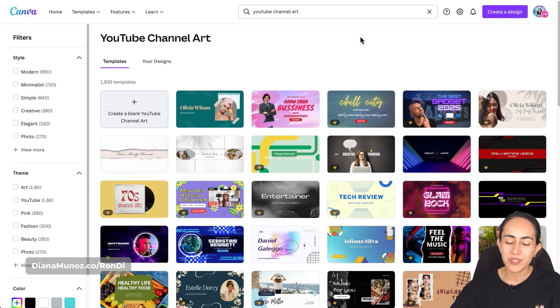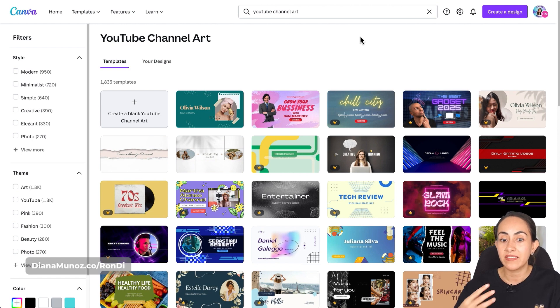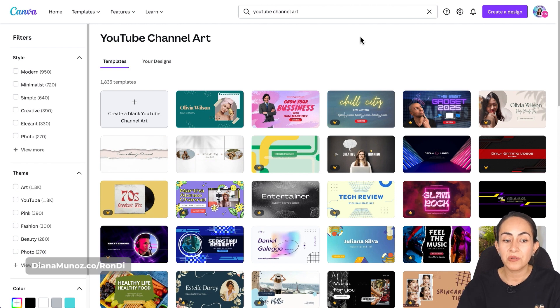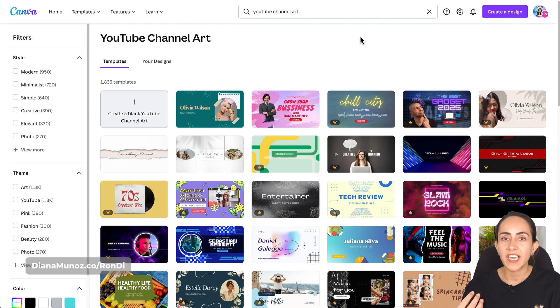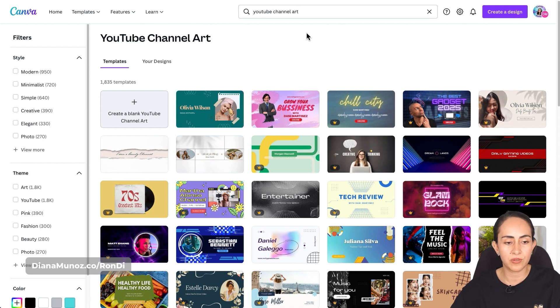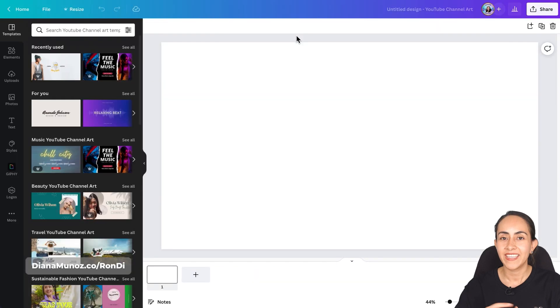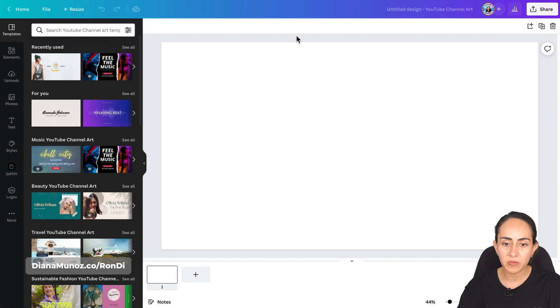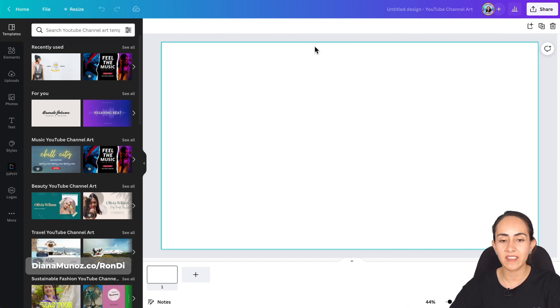On this search result you can either select a template right away or create a blank document. I'm going to create a blank document because I can still select a template from the editor. Here I am in the Canva editor and as I mentioned I created a blank document so that's why I don't have anything on my design at the moment.